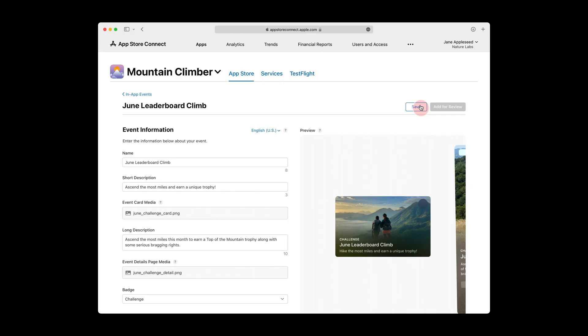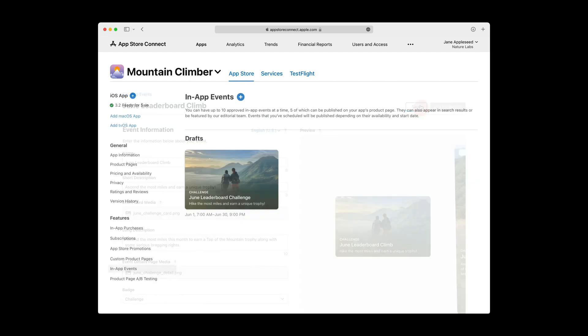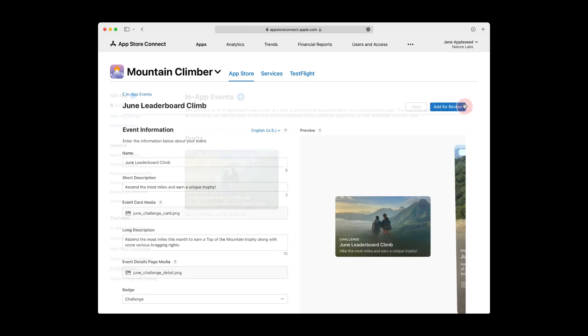Make sure you click the Save button to persist everything you just filled out. After saving, you'll notice your in-app event is listed in the Draft state. Draft events are simply any event that you've started but haven't yet added for review. To publish your event to the App Store, it must first be reviewed. To add your event for review, navigate back to the event page and click the button in the top right. You'll be able to add an event for review any time after you've filled in all the required metadata. There's no need to create a new version of your app or upload a new binary.